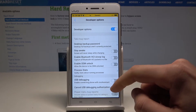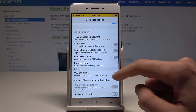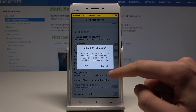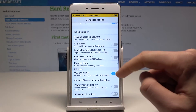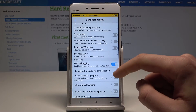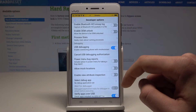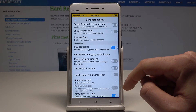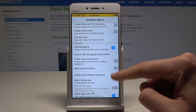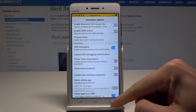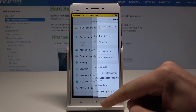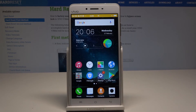You can also enable USB Debugging — tap OK to do it. Other options include Allow Mock Location, Enable View Attribute Inspection, Select Debug App, and other developer tools.